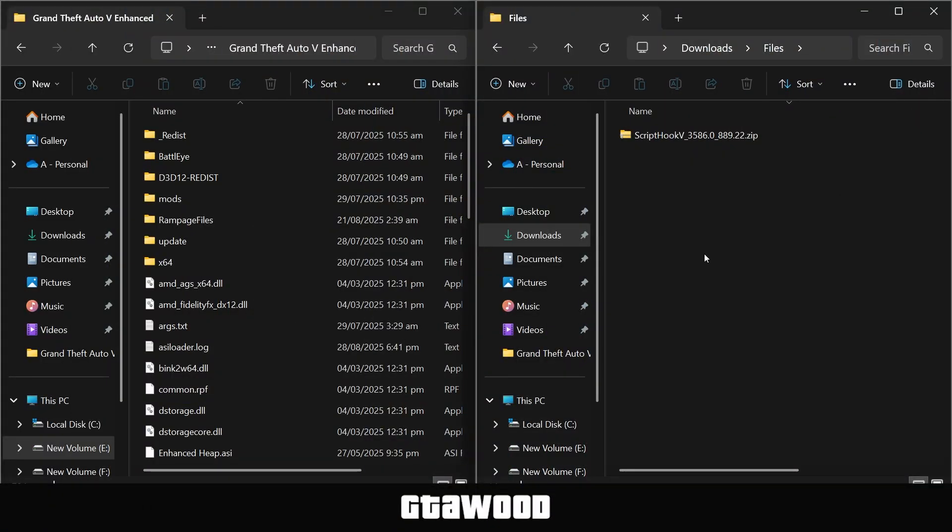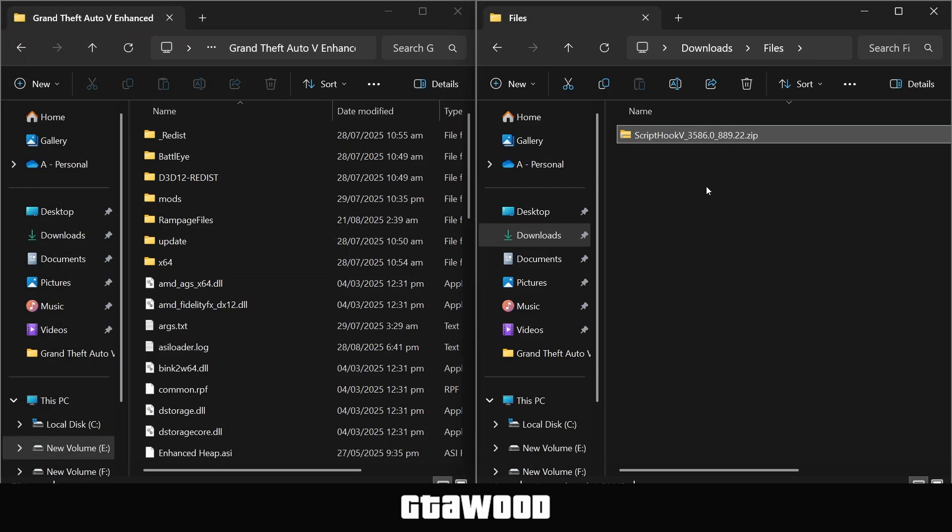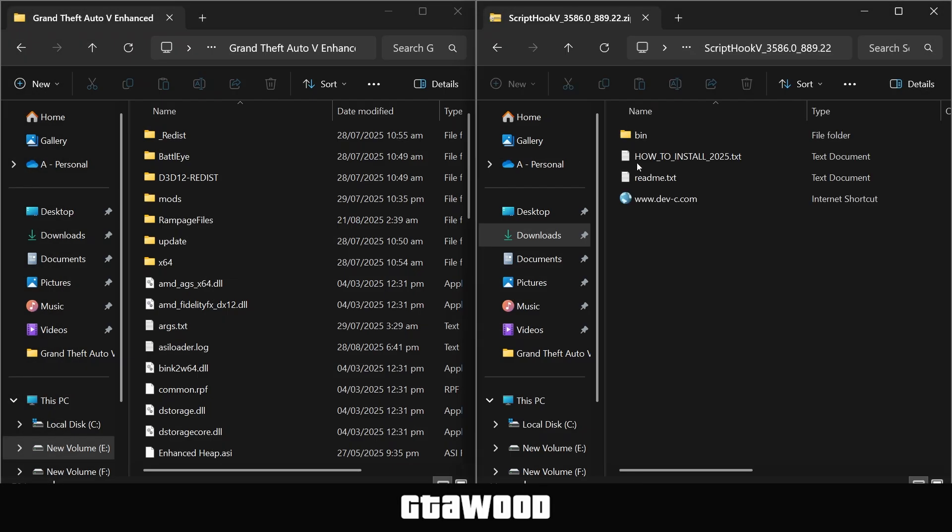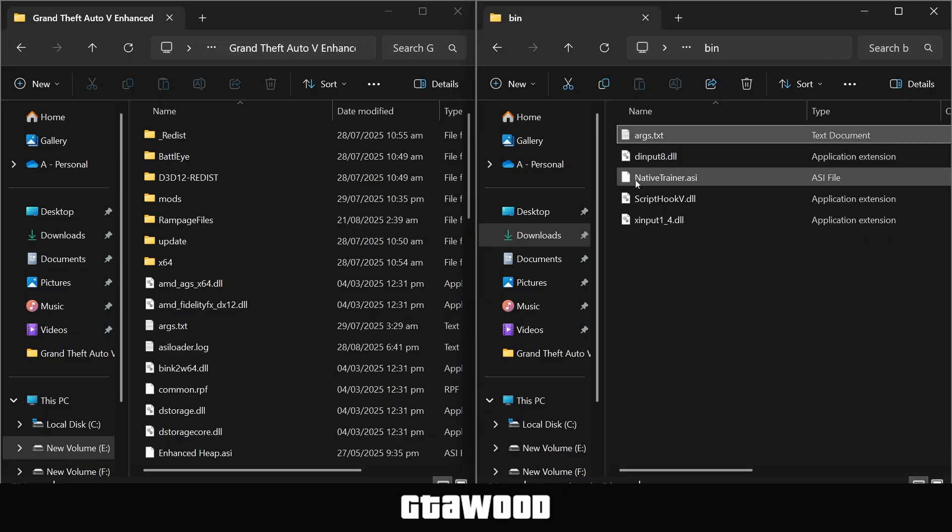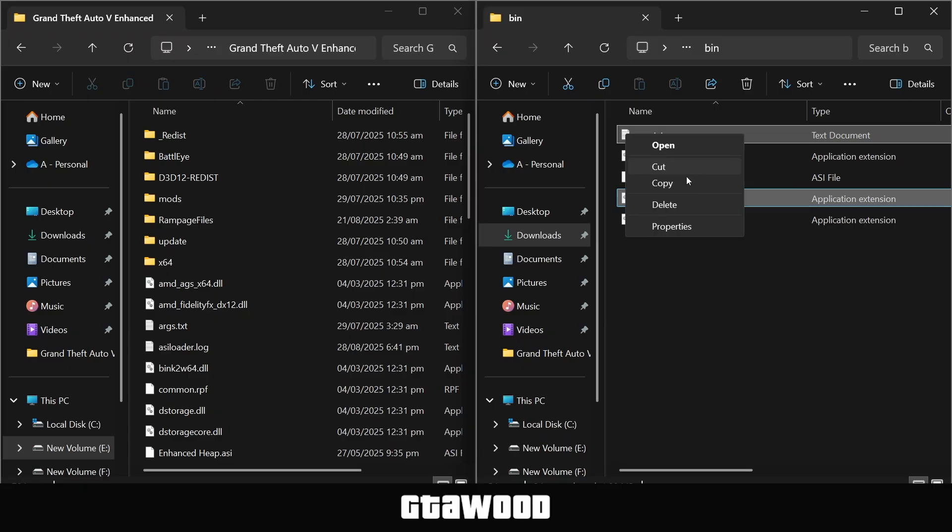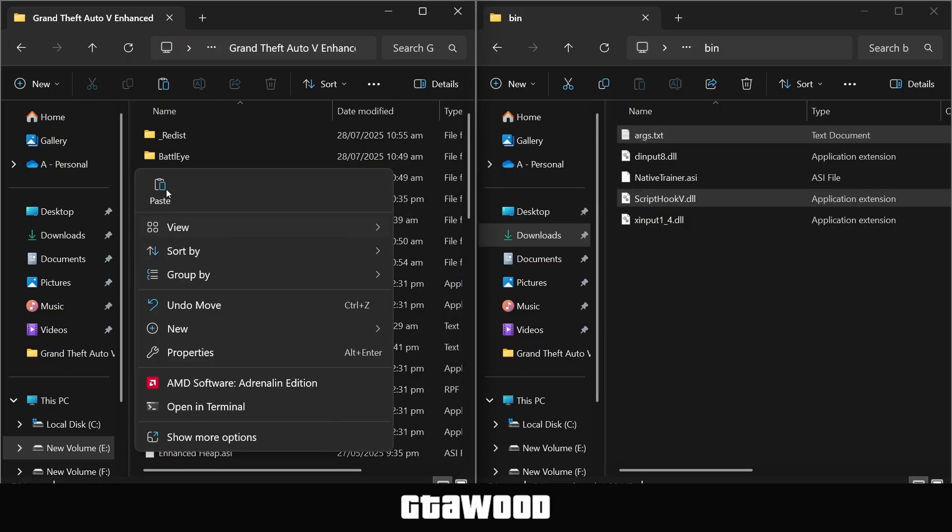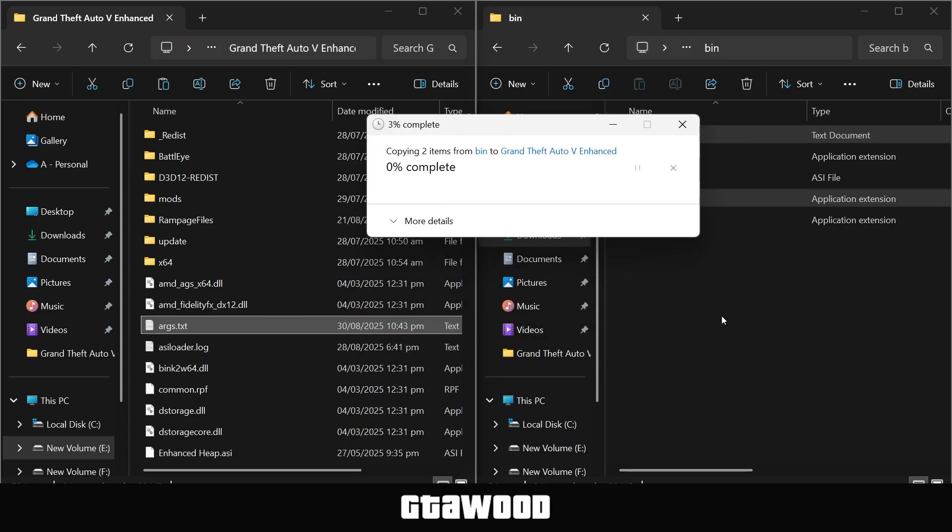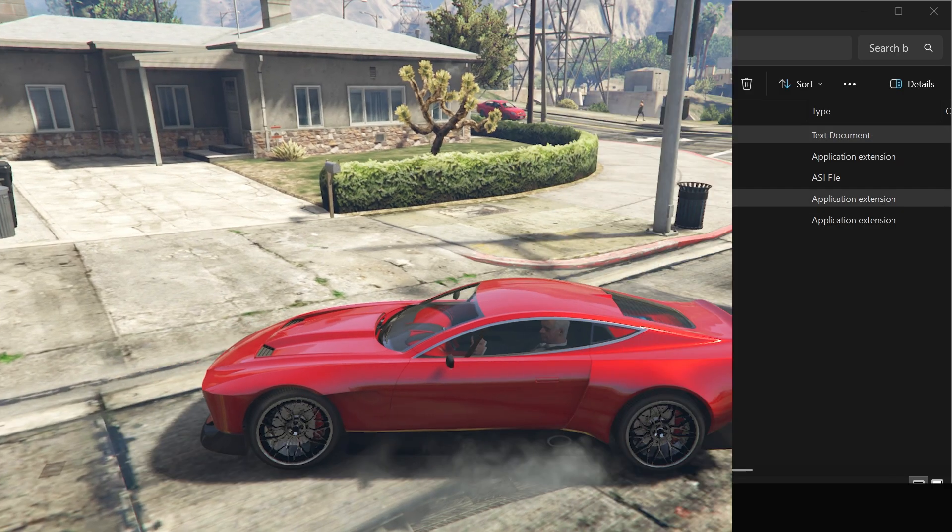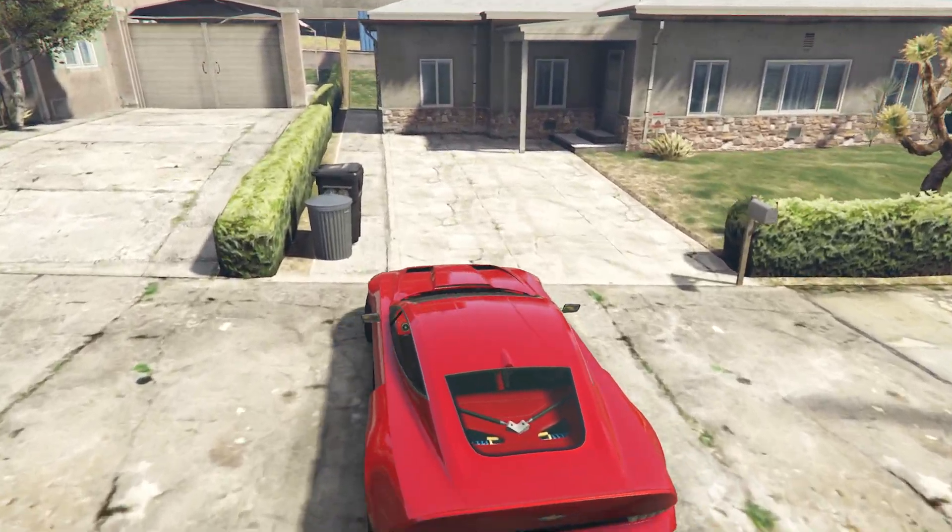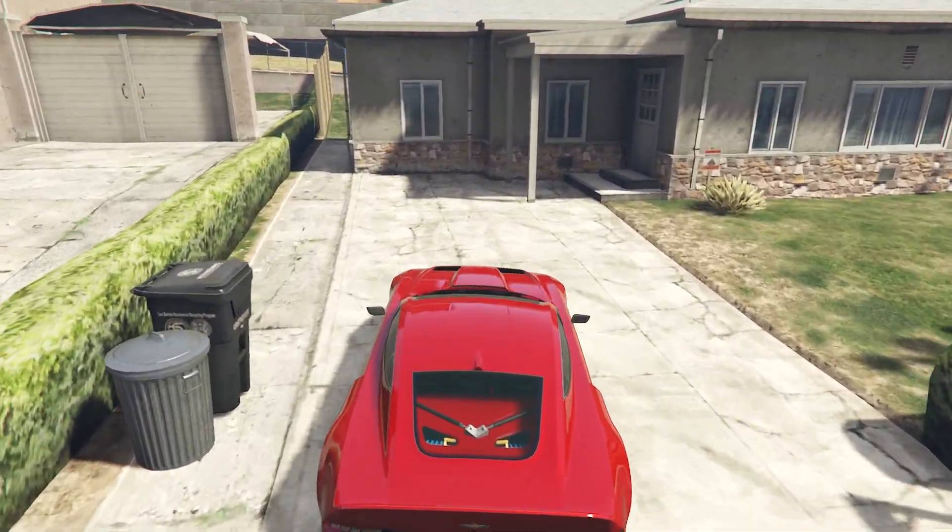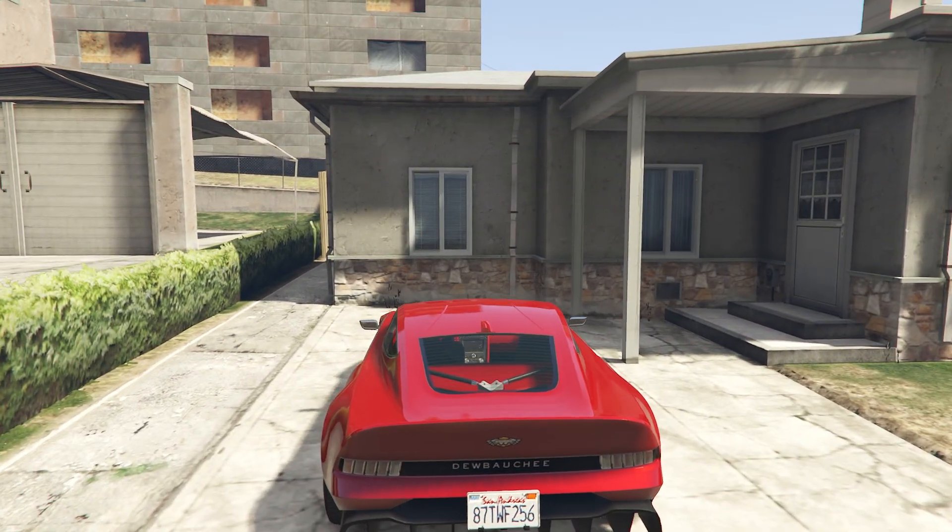Here is the Script Hook V I downloaded, and I have my game directory on my left. Here are all the locations to access your game folder. Now, open the Script Hook file, go to the bin folder, and from here, you only need this first file and this second last file. Copy them and paste them inside the game folder. Now, whenever you play GTA 5 Story Mode, your Battle Eye will go off automatically, and when you play GTA Online, the Battle Eye will turn on.